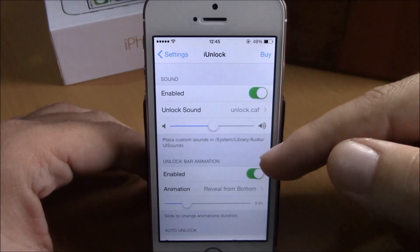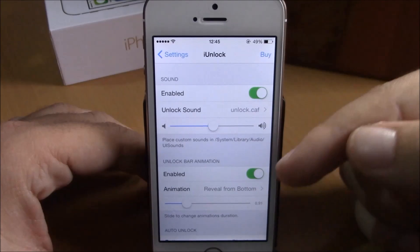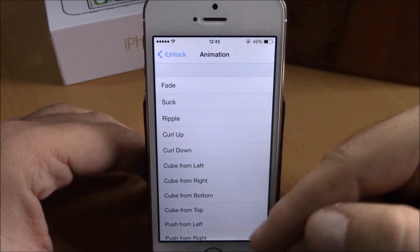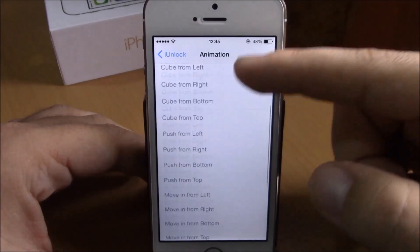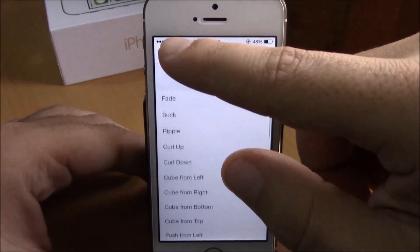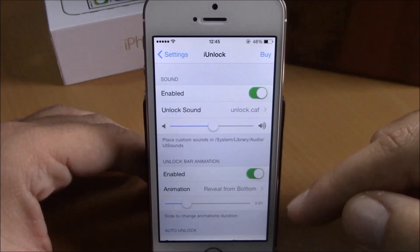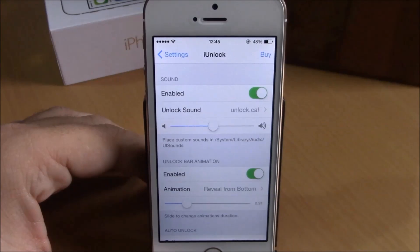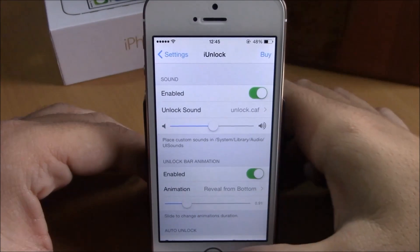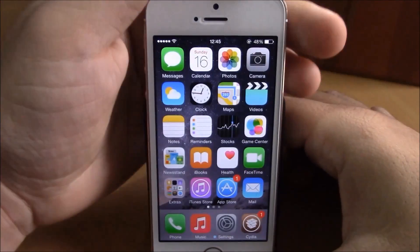If you go lower, you have unlock animation — you enable it here and then you have animations where you can choose whichever animation you want for your lock screen. Lower down you can set the duration of these animations using this slider. Let's give it a try and lock our device.